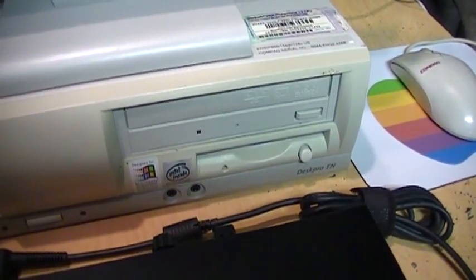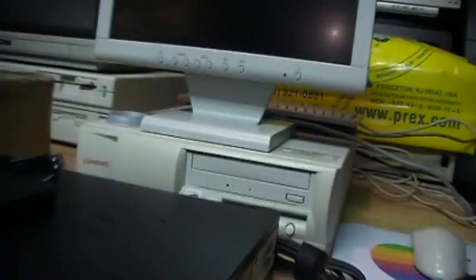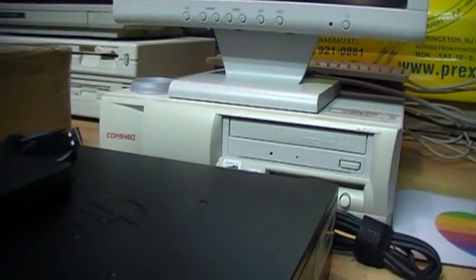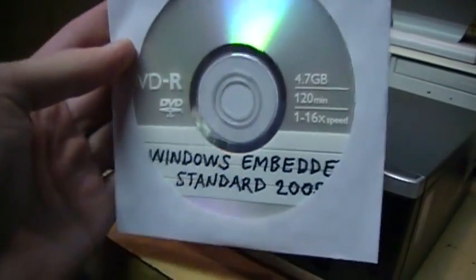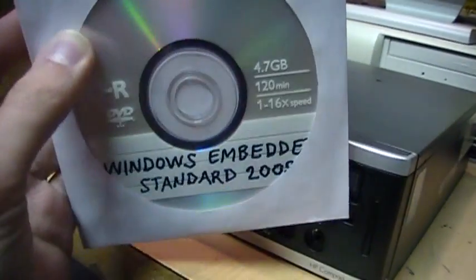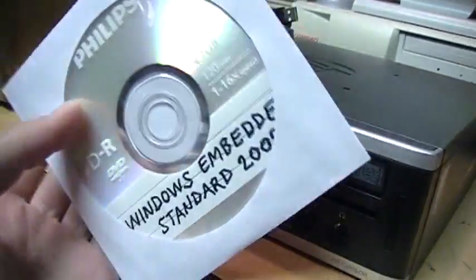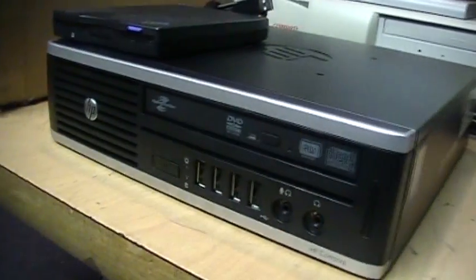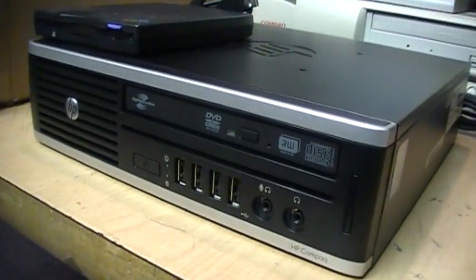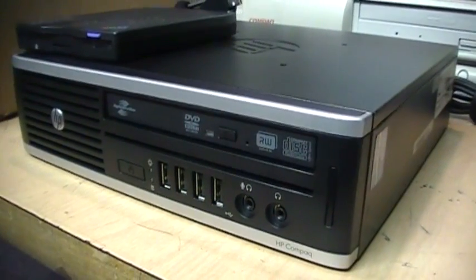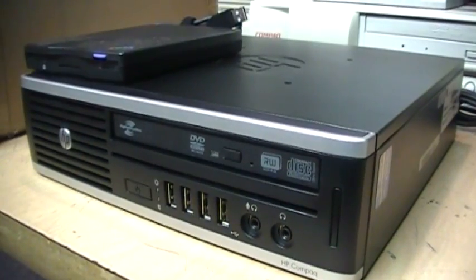I used the Compaq Deskpro EN to burn a DVD of the Windows Embedded Standard 2009 installation disk, so I'll be able to do a clean installation of the operating system, and then it'll be ready to take over as my main computer.